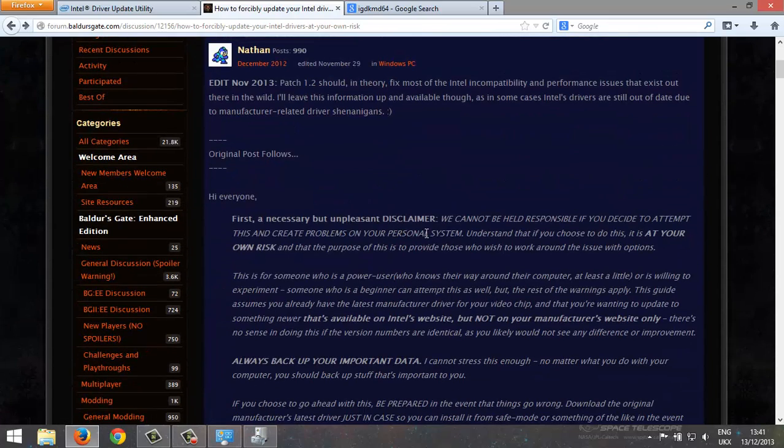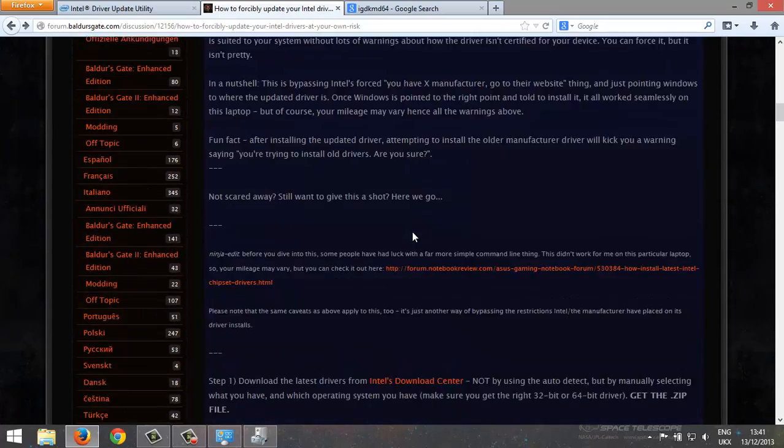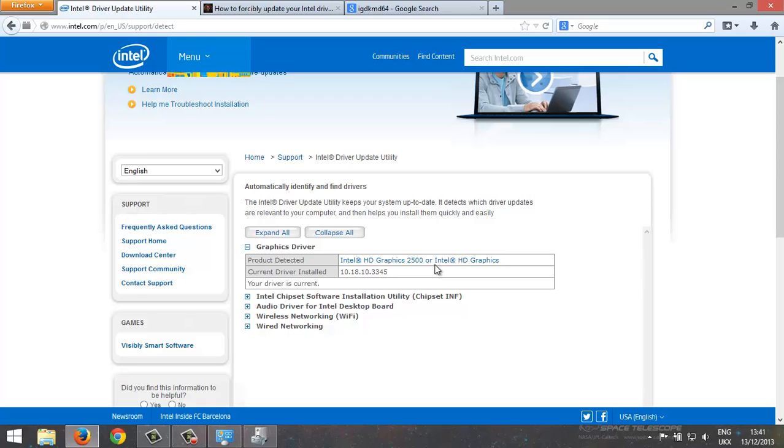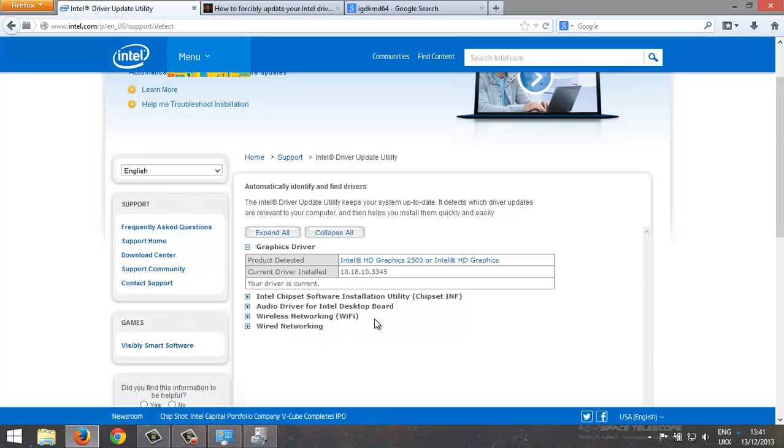I'll put a link in the video. It gives you step by step instructions on how to do it. Pretty simple really. All you do is download the latest driver as a zip, as a zip file, unzip it into a folder you recognize.